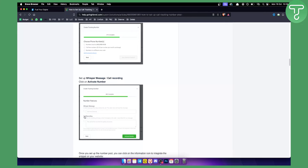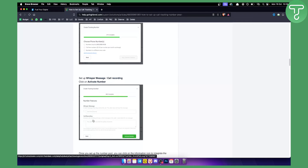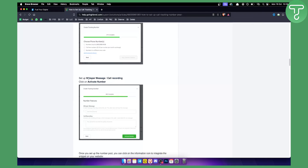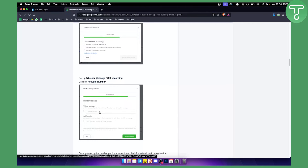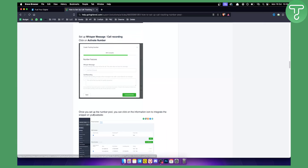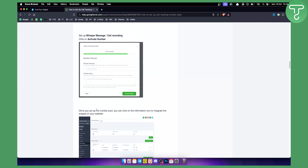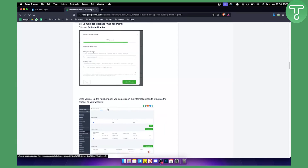You can select numbers local to your area or toll-free numbers — toll-free numbers are usually better. From there, you can add a whisper message and enable call recording. A whisper message can be something like 'calling you from [name]' and then you click Activate Number.